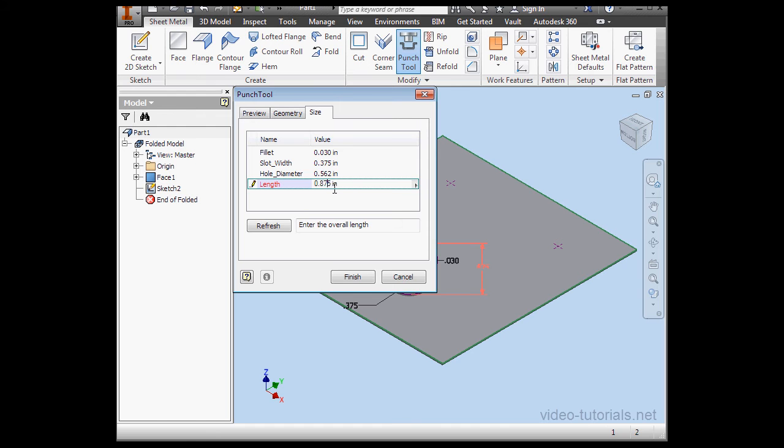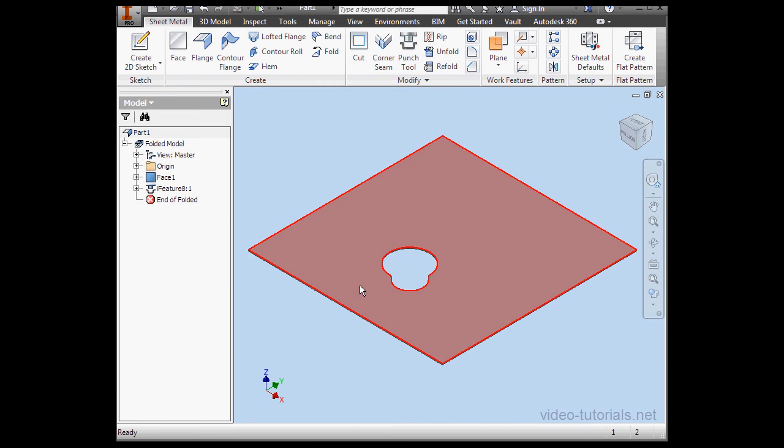Here we can select the column and then change the length, for example. Click Finish.